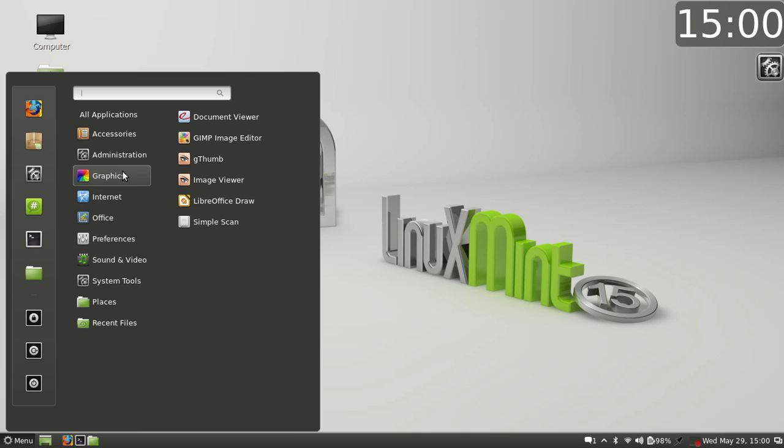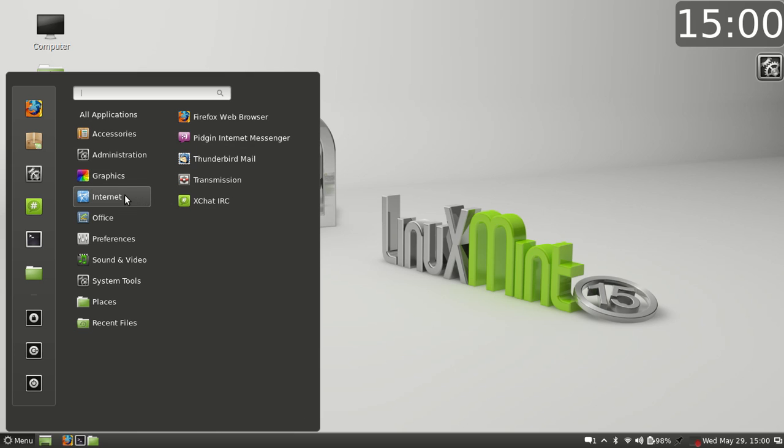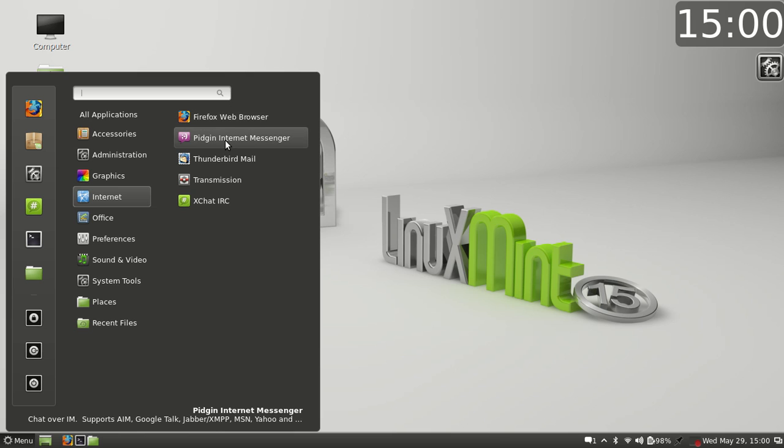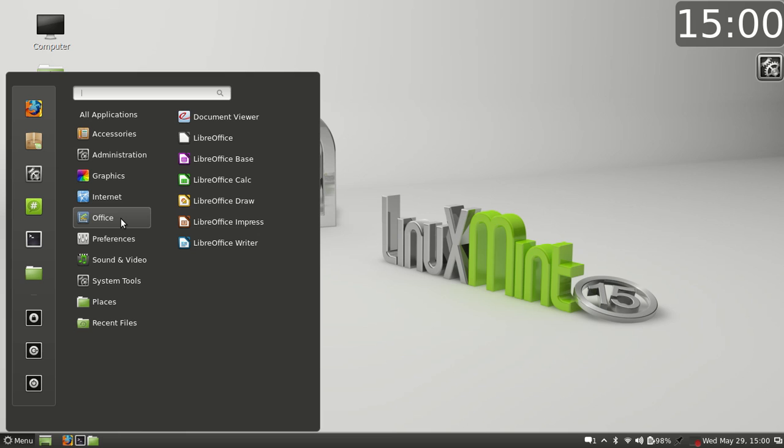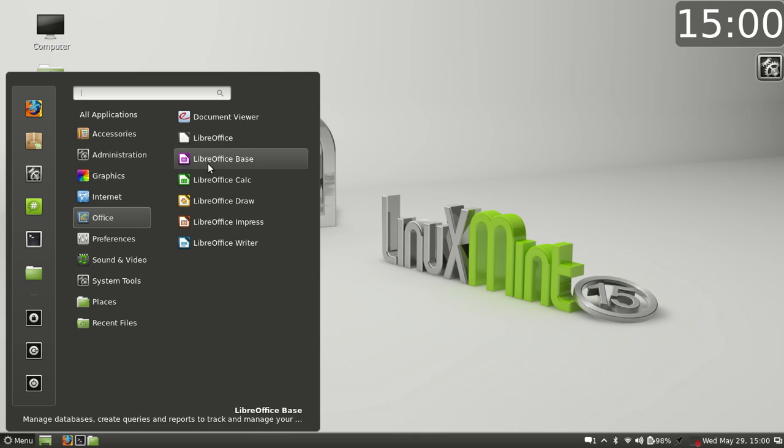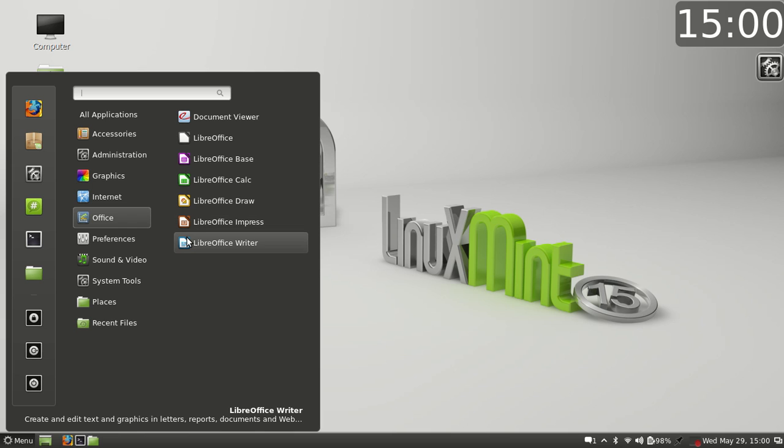For graphics we have GIMP image editor, document viewer, gThumb image viewer, LibreOffice Draw, and Simple Scan. For the internet we have our normal Firefox, we have our normal Pidgin internet messenger, we have our normal Thunderbird, Transmission, and XChat IRC. We have a full office suite, we have the entire LibreOffice suite. We have the base, LibreOffice Calc, which is like Microsoft Excel. Here we have Office Draw, which is like Paint I believe in Windows. And so on. The Impress, which is like PowerPoint, Microsoft PowerPoint, and then here we have LibreOffice Writer, which is like Microsoft Word.